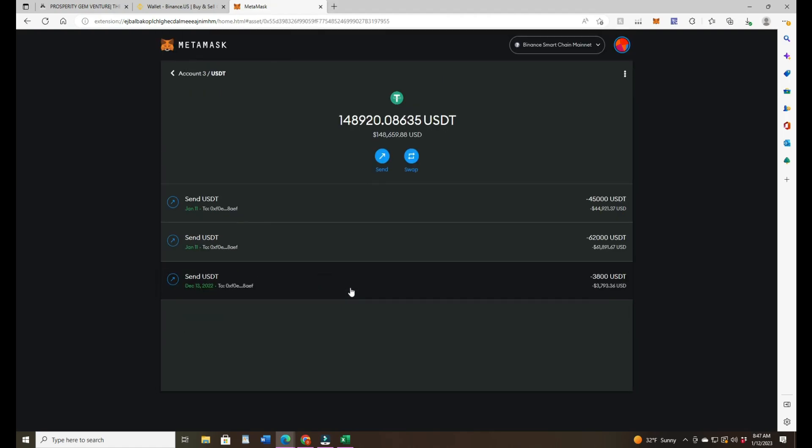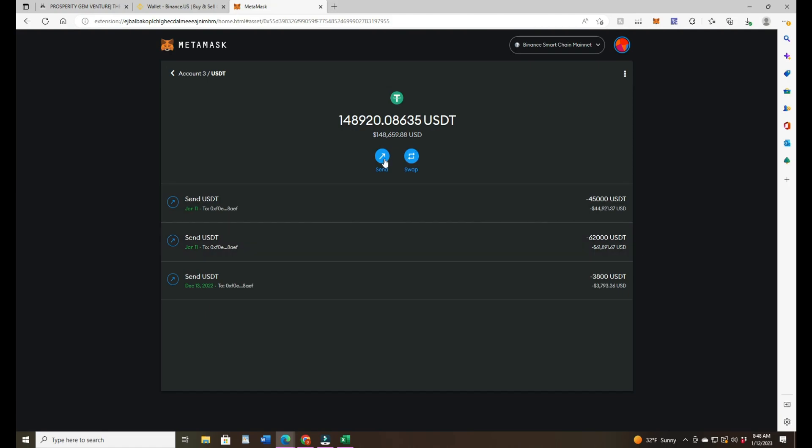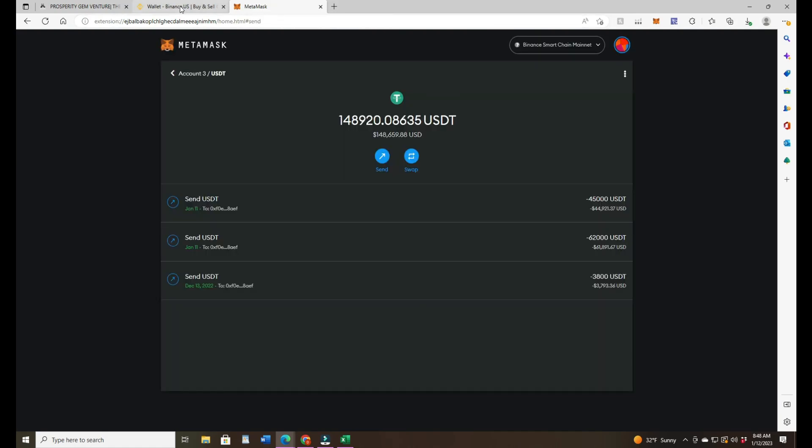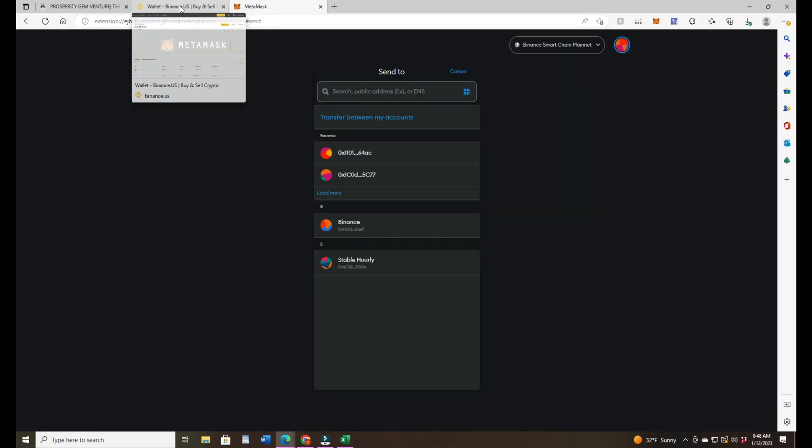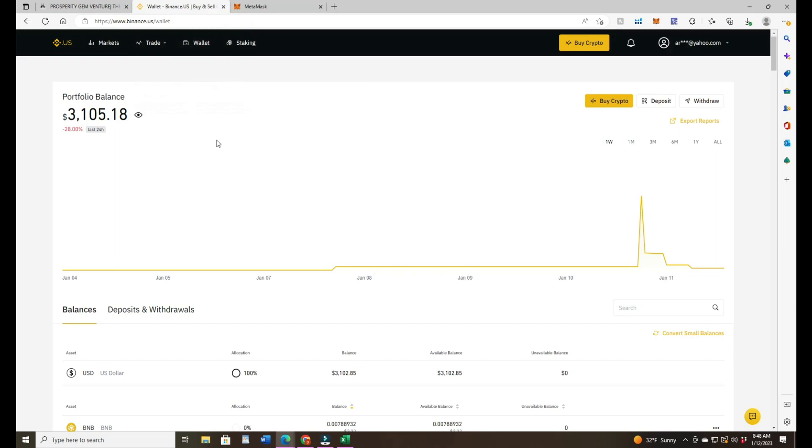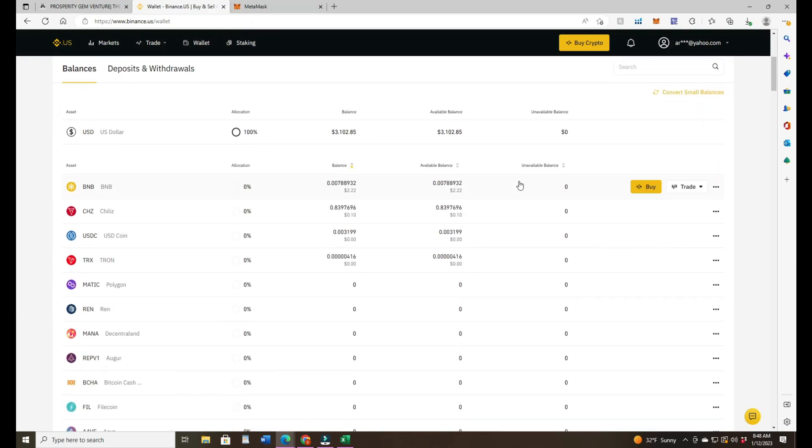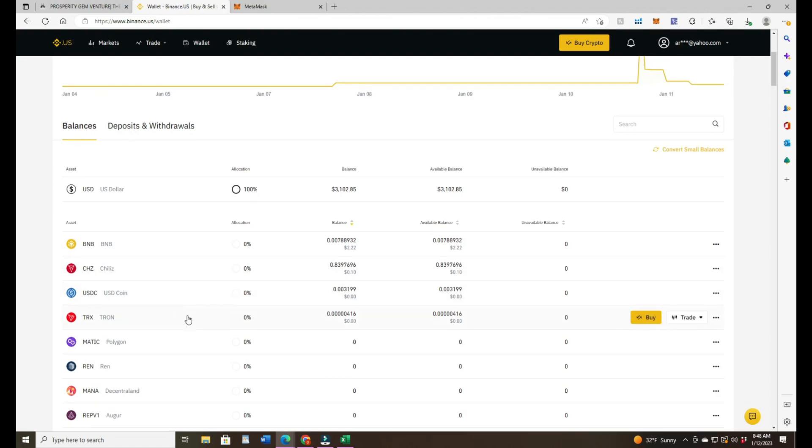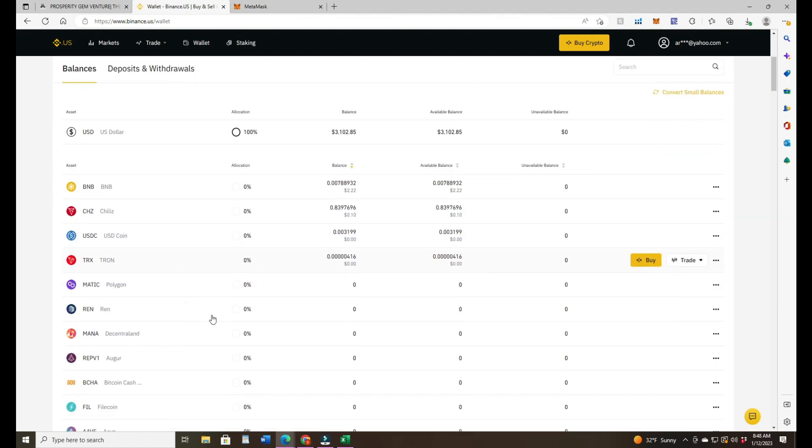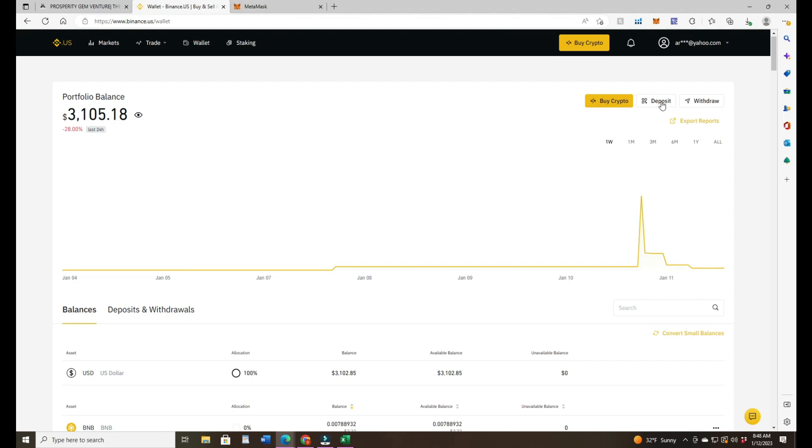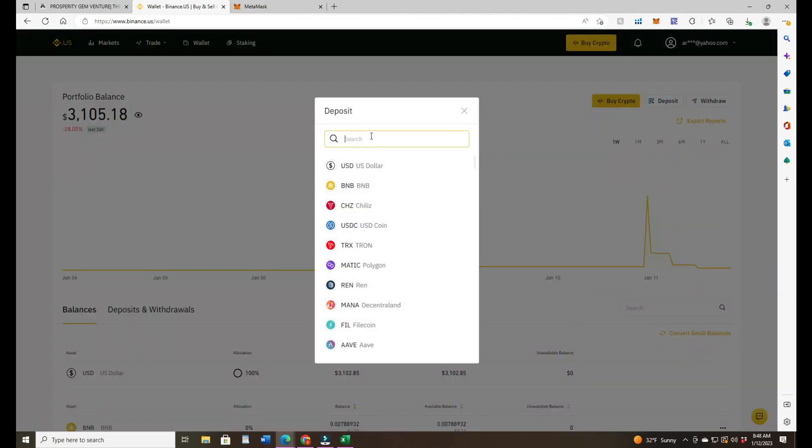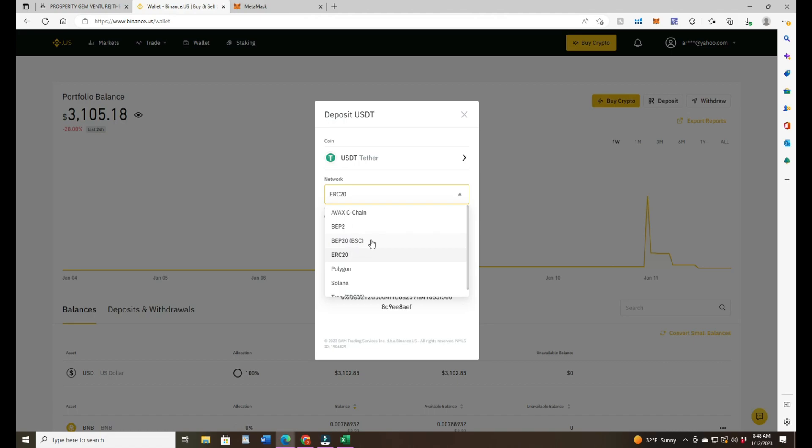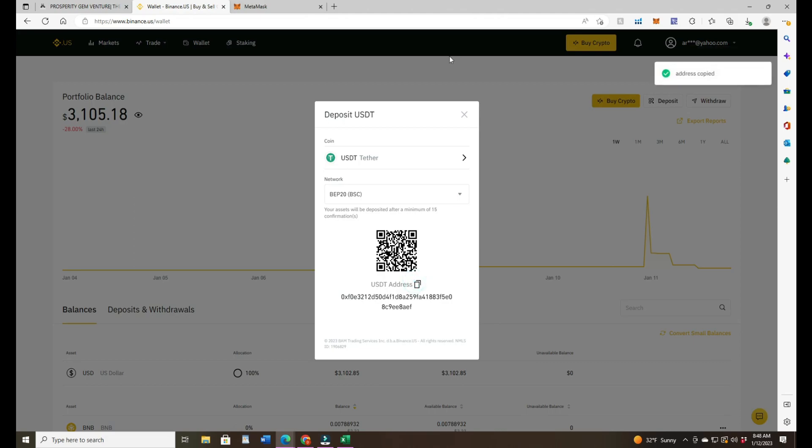First thing I do is you need to have it in the Tron network. So the very first thing I do is send it to my Binance wallet. In my Binance wallet I want to bring it over as deposit and I need to go to USDT, Tether, and it's going to be from the BEP20 BSC contract. So that's the one that I want to copy and paste.